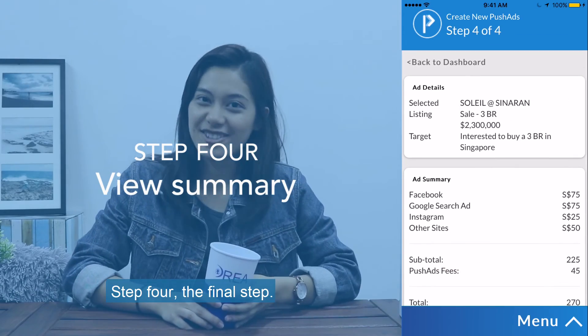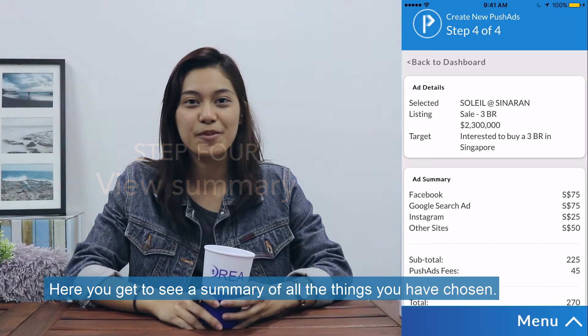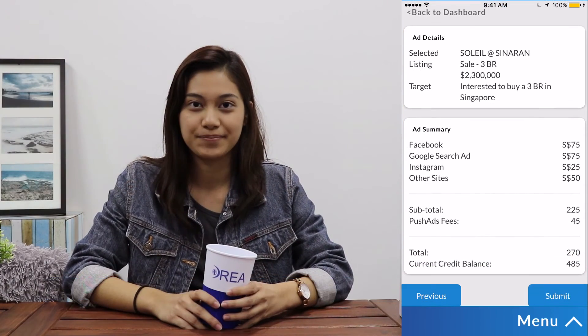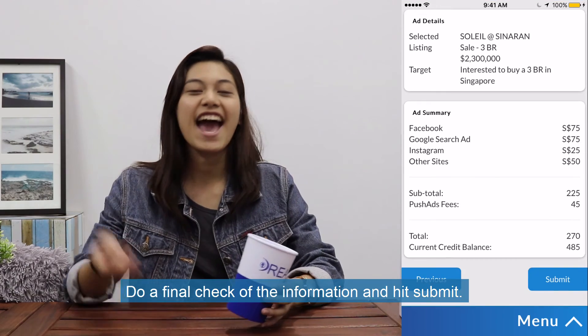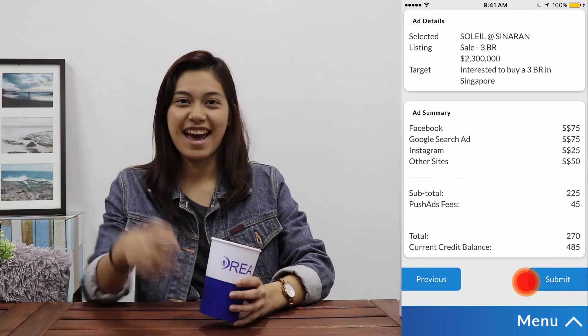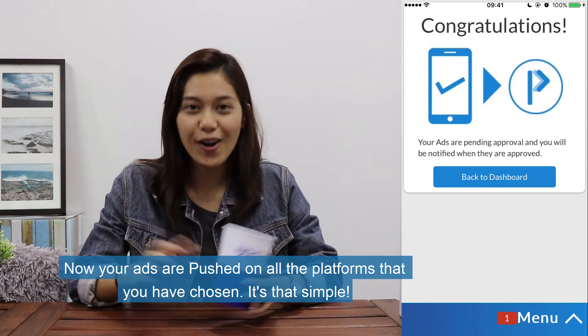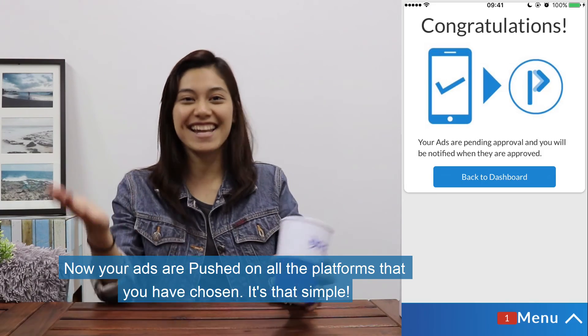Step 4, the final step. Here, you get to see a summary of all the things that you have chosen. Do a final check on the information and hit submit. Now your ads are pushed onto all the platforms that you have chosen. It's that simple.